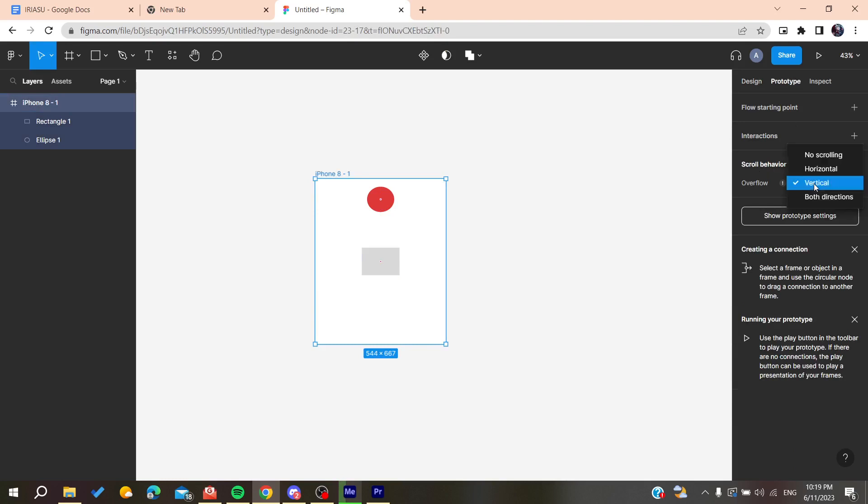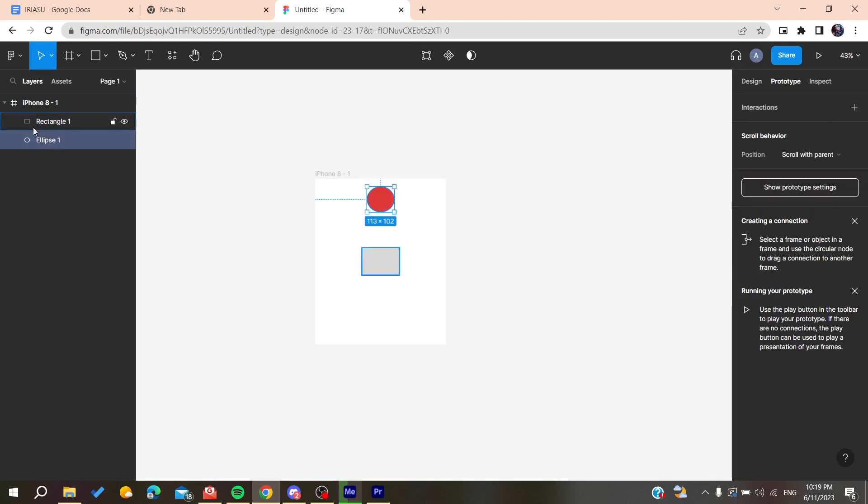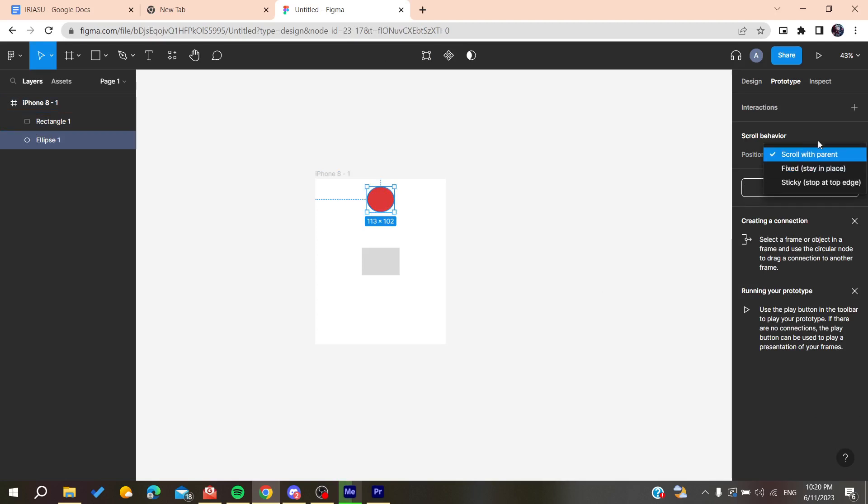Make it vertical on the overflow. For this position, we want it to be fixed, or you can make it scroll with the parent so it can stay still.